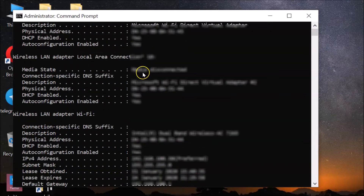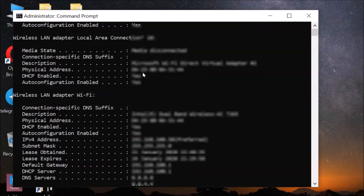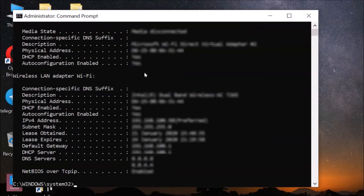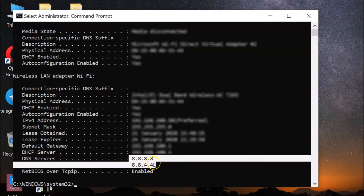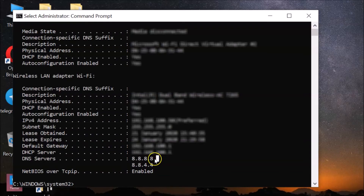Scroll down to find your active connection. I'm connected to a wireless network — you can see Wi-Fi. You might have Ethernet or both. Under that, here I have 'DNS Servers'. I'm using Google public DNS servers, so I have these two — you might have more or less.